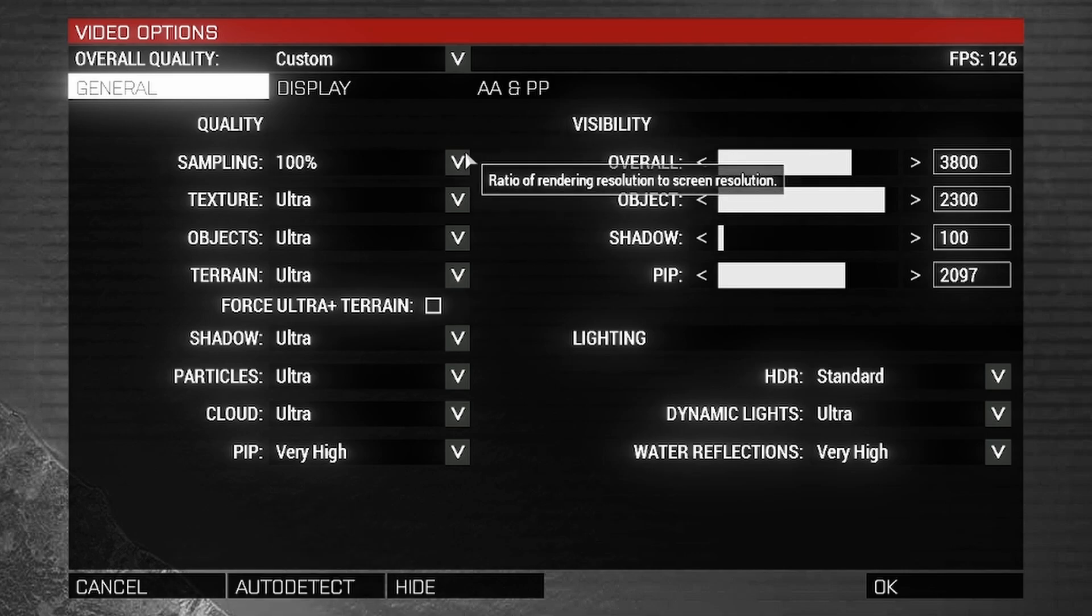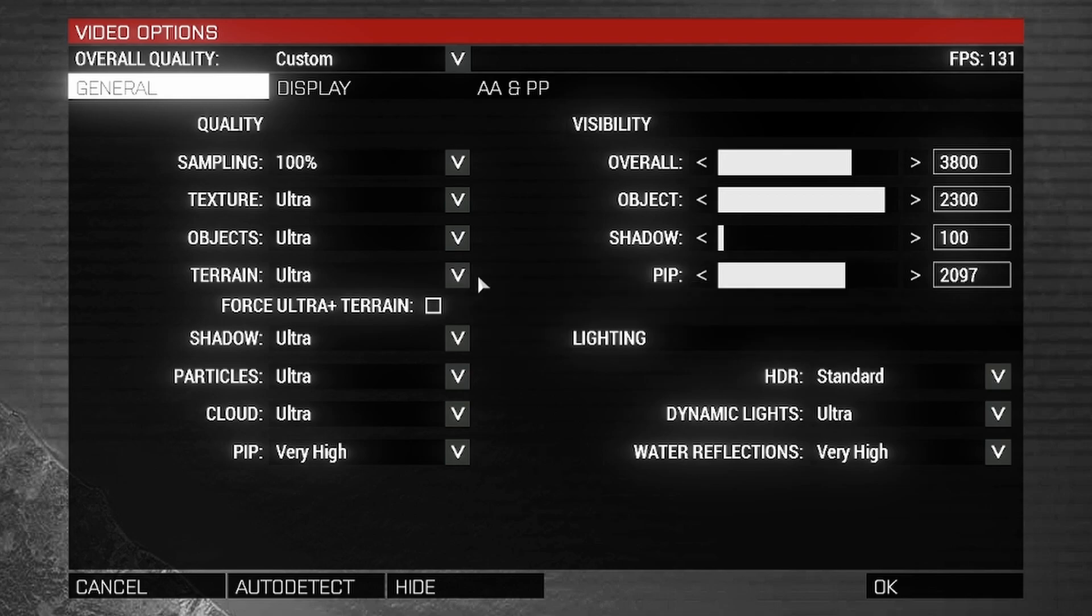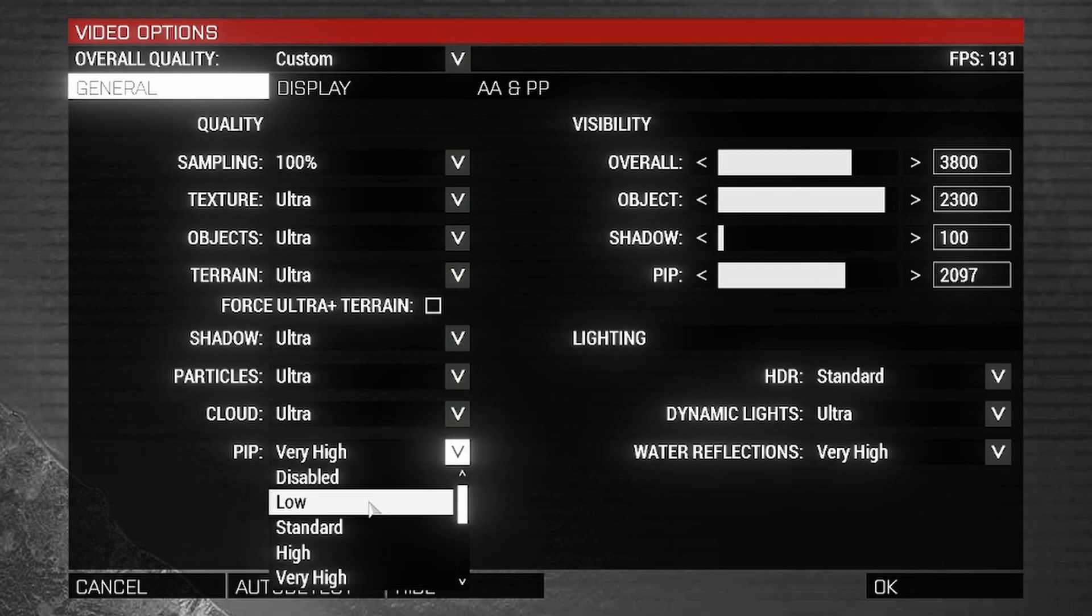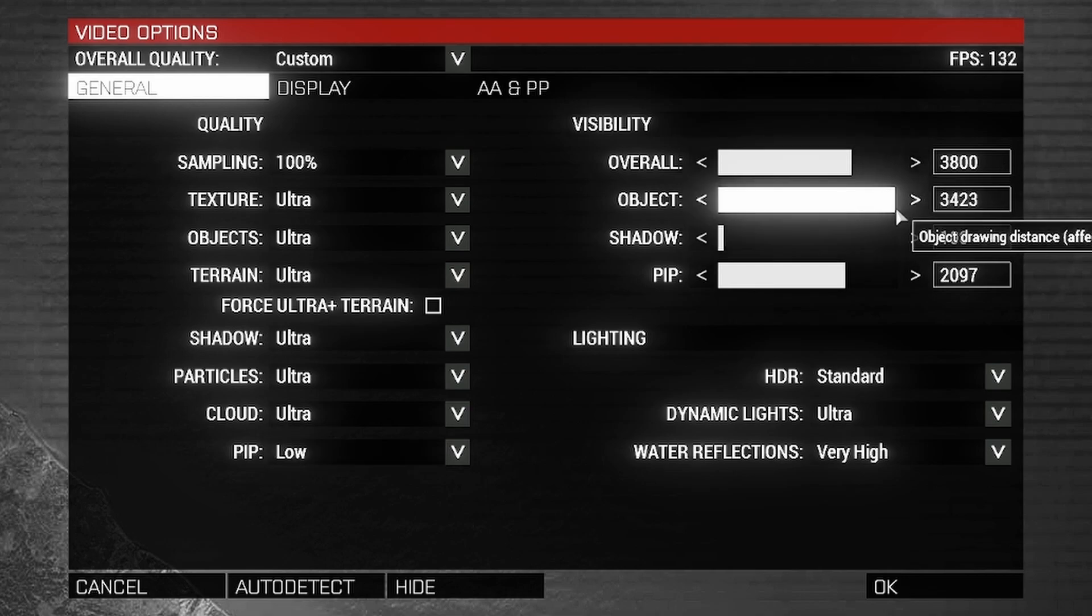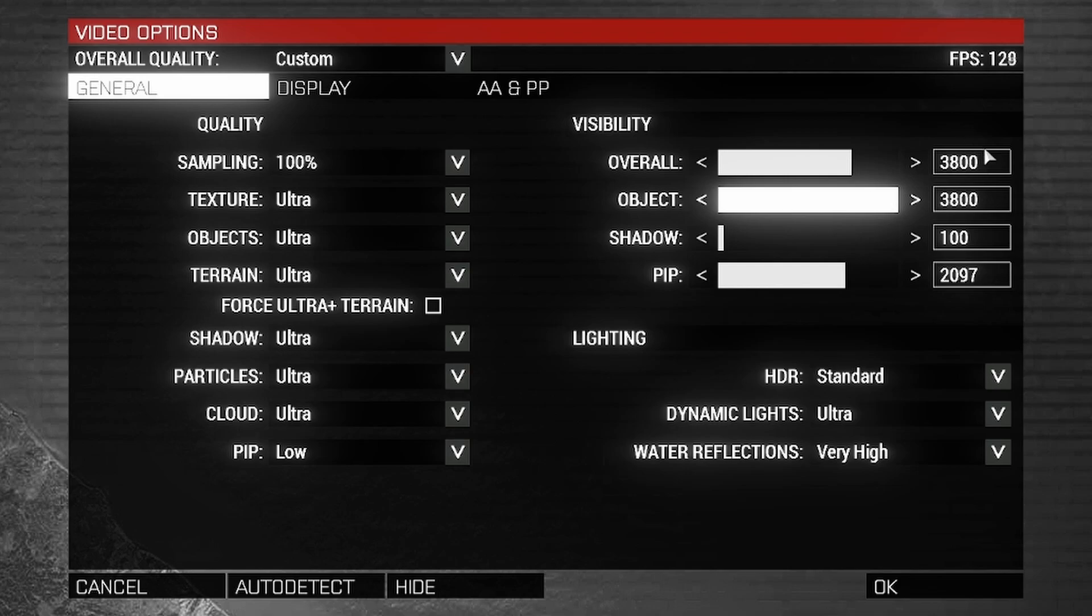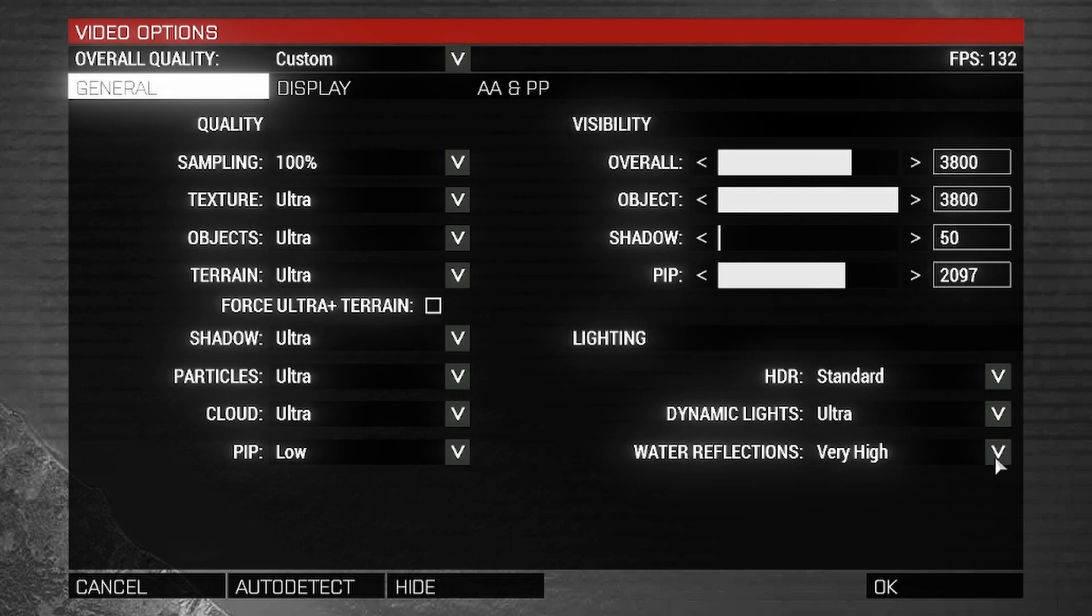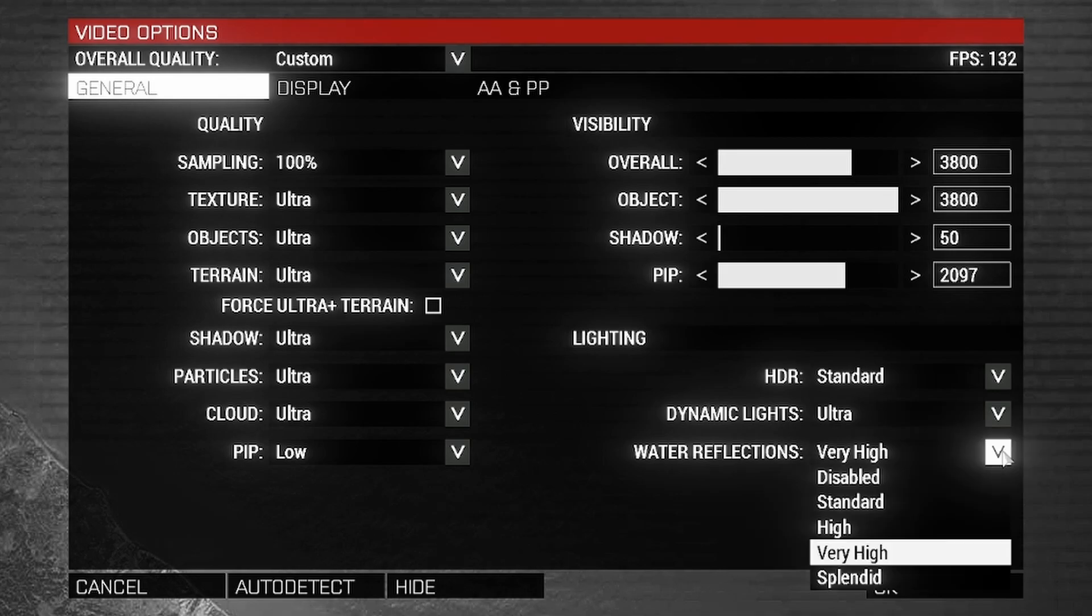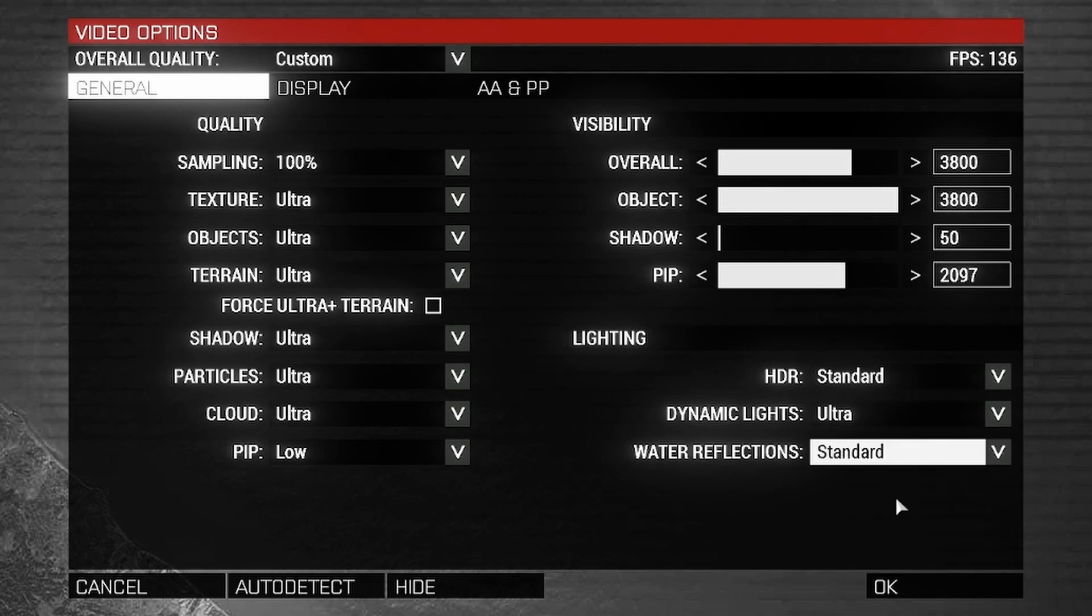Leave this at 100%. Textures, objects, and terrain can also be left at default as changing them might actually lower your FPS. The main one we're going to look at is pip. I'm going to set that to low. Visibility, keep this at default. Object I will move up to match that of the overall visibility distance, 3,800 meters out. Shadow I will lower to 50 meters. Dynamic lights keep on very high. Water reflections is similar to picture in picture as water reflections have to render another picture of what it's reflecting. Set that down to standard.